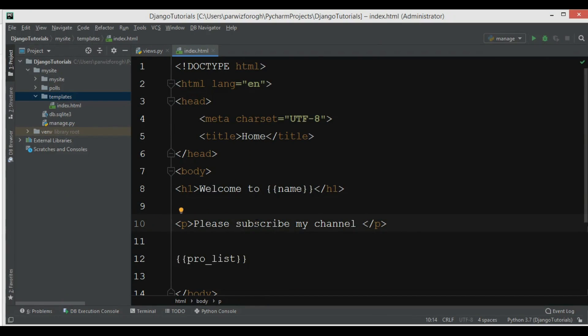Hi friends, I am Parvez from geekschoolers.com and this is our seventh video in Django web development. In this video we're going to talk about Django template inheritance. In the previous video we learned how we can render HTML templates, and now in this video we want to talk about template inheritance.